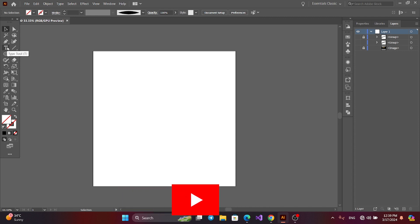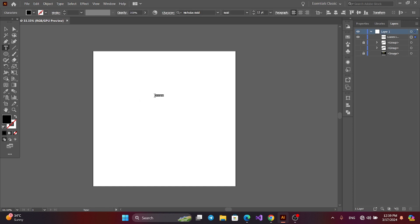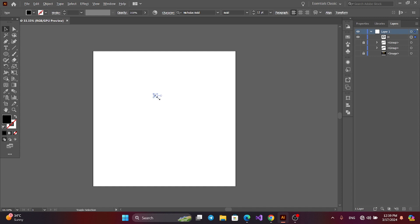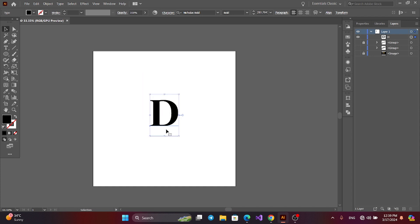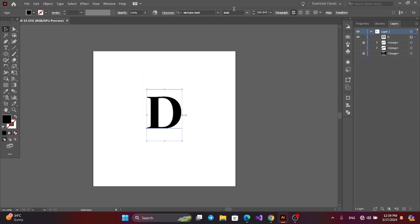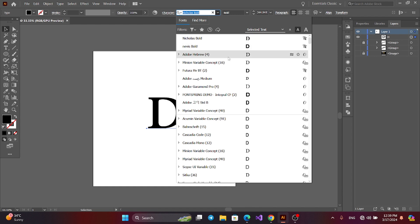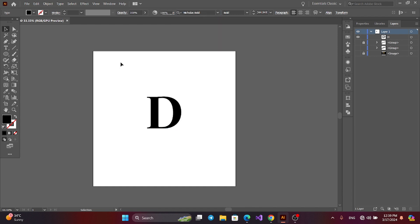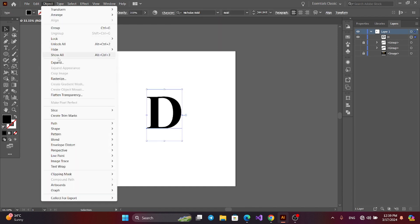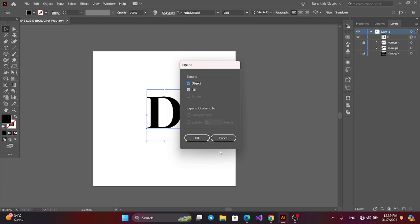First, get the text tool and type here. Press Alt and Shift to resize the text. You can change the font in here. Now go to Object, Expand.